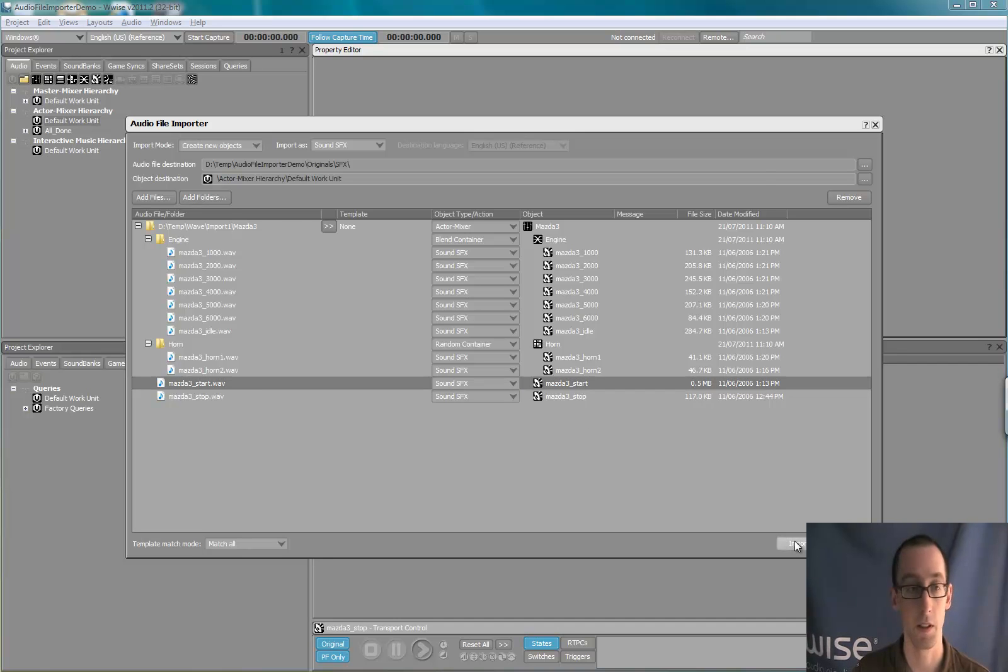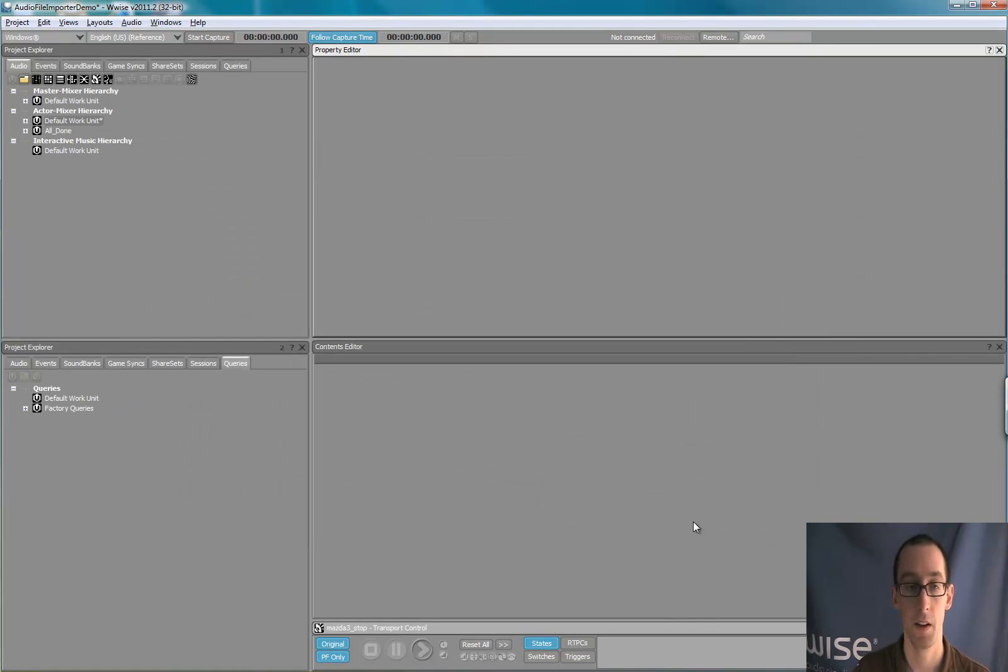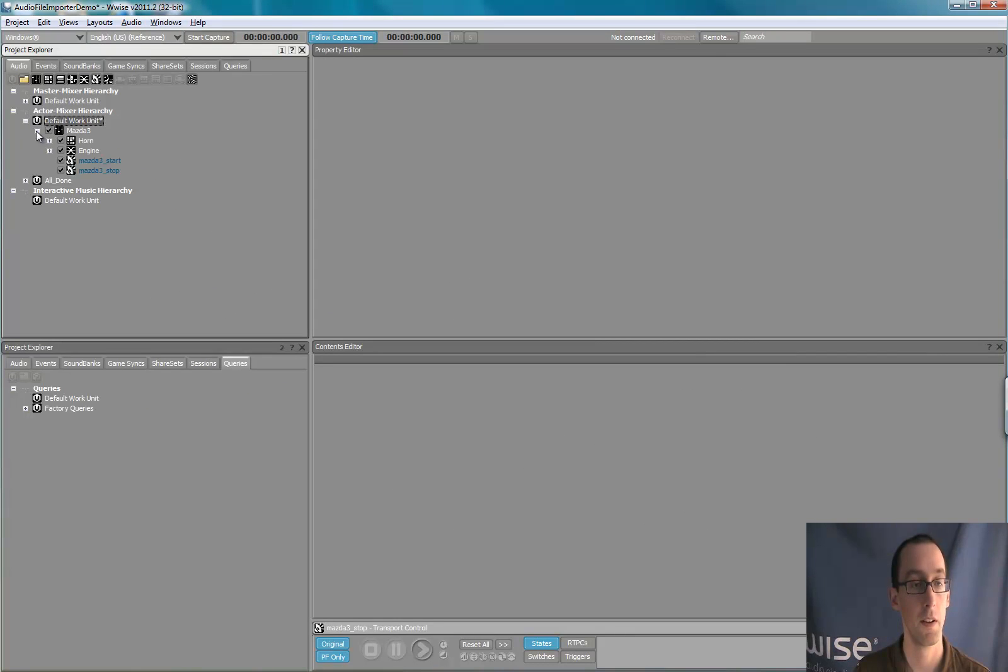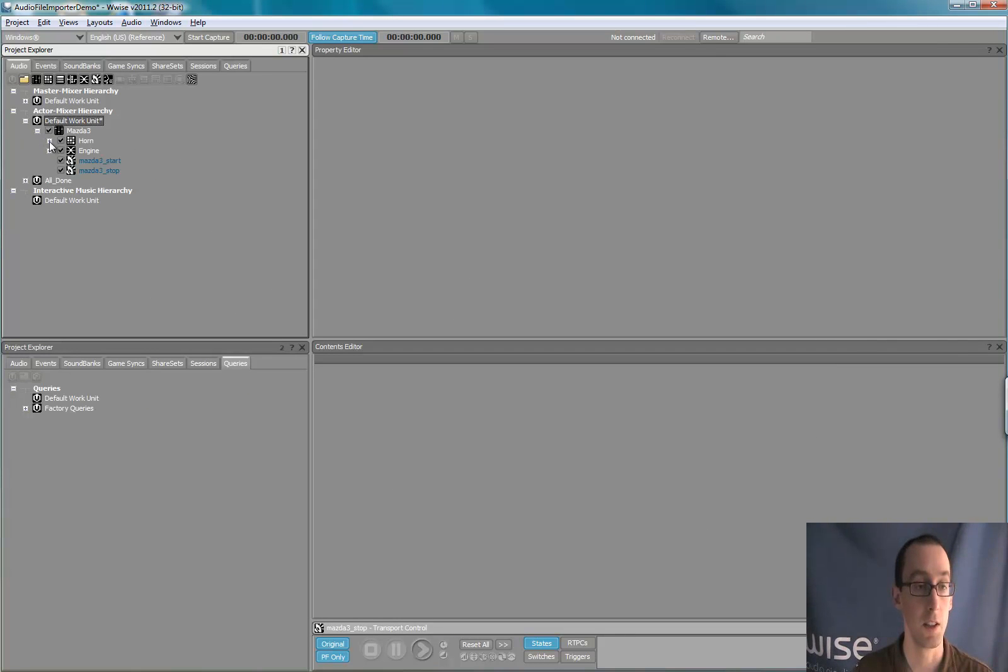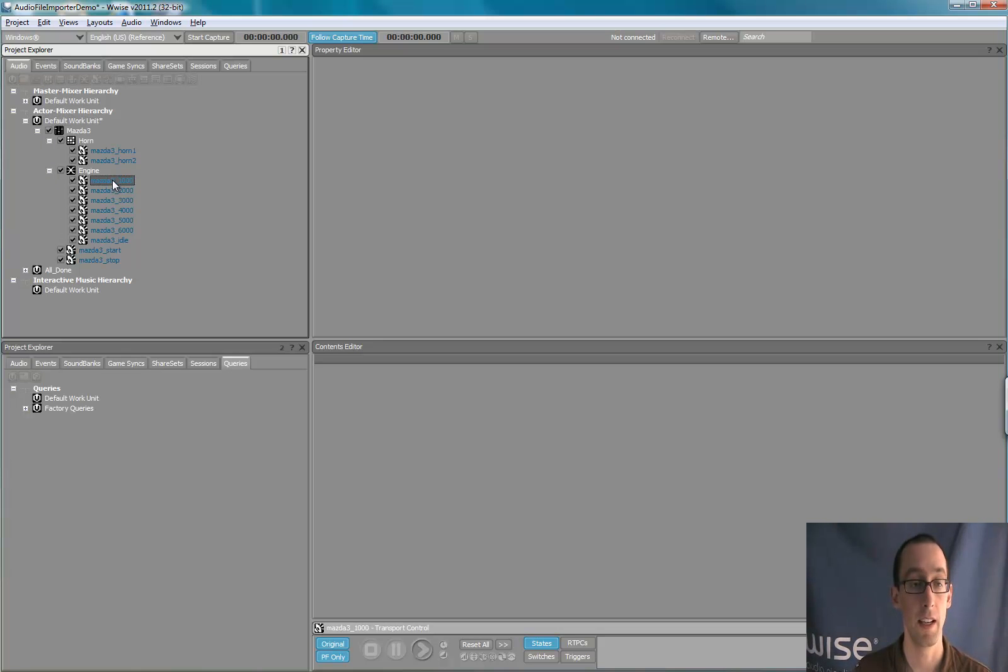Let's import that structure in WISE. You see, a complete structure was created in WISE by importing a folder.